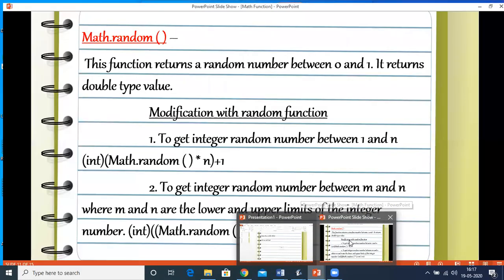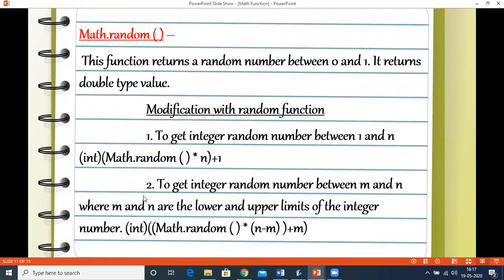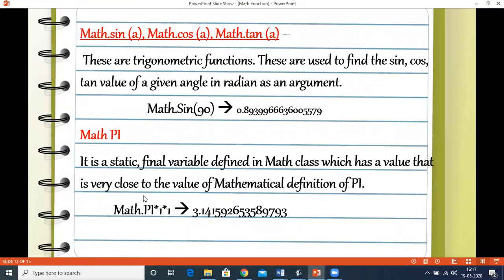The next functions are Math.sin, Math.cos, and Math.tan — the trigonometric functions used to find the sine, cosine, and tangent of a given angle in radians as an argument. Math.PI is a static final variable defined in the Math class, not a function, whose value is very close to the mathematical value of pi, that is 3.14. When we run the program using Math.PI, the output confirms 3.141...